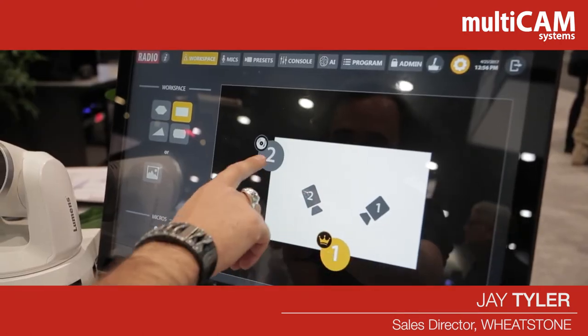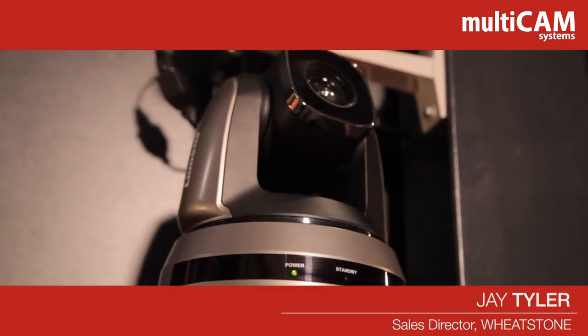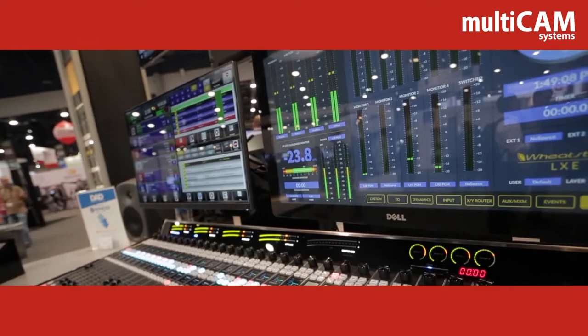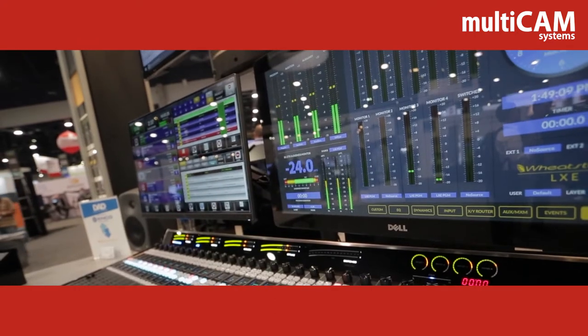This display consists of our friends at Multicam with their automated camera, RCS Zeta, and the WheatNet IP LXE.